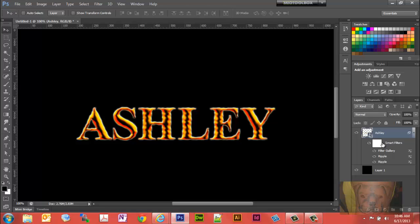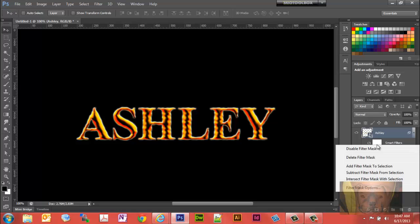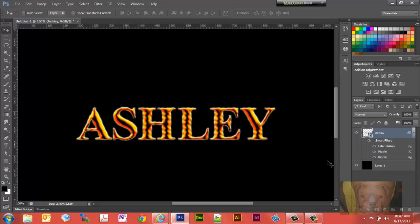Now you have your text where you want. You don't really still need this filter mask now that we're done, so you can right click and delete that filter mask. There you go. That's all there is to it. I hope this helped someone. Have a good day.